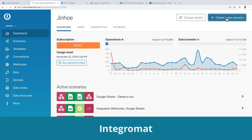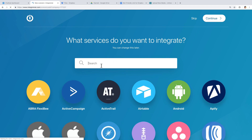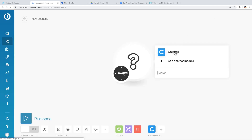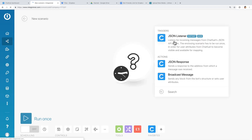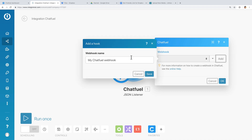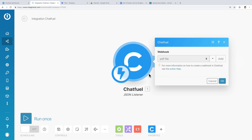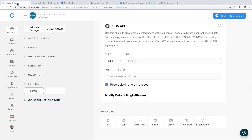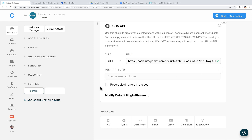Now let's go to Integromat to get the URL. Create a new scenario. Search for Chatfield and continue. Select JSON Listener. Add a new webhook and name it however you want. Copy the URL to clipboard and go back to Chatfield. You may leave the type as GET. Paste the URL here, then uncheck this option so we don't get the error message.